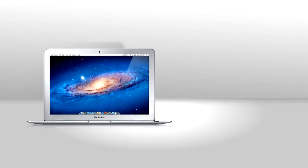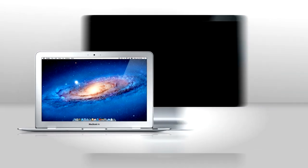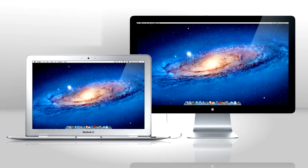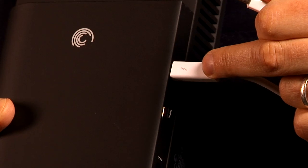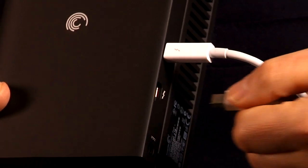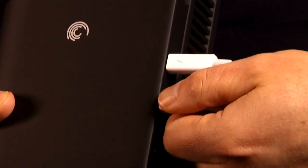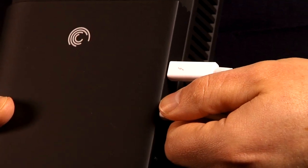Start with a Thunderbolt-enabled Mac. Connect the Thunderbolt display to it. Then, use a Thunderbolt cable to connect, say, the Seagate GoFlex drive with the new Thunderbolt adapter.